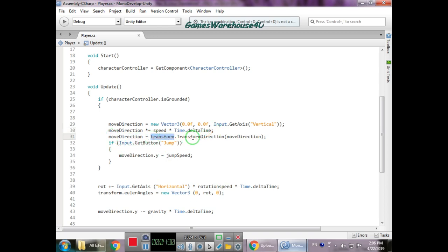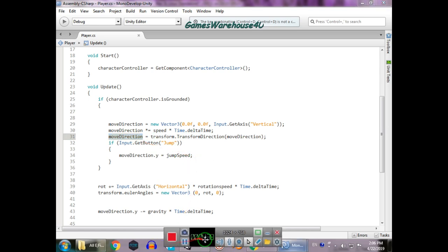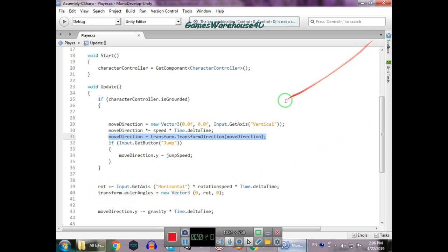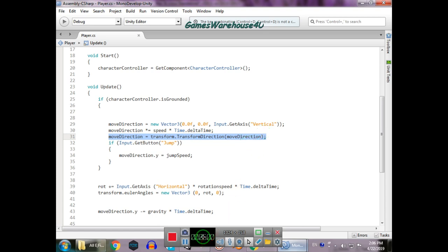Then moveDirection is set equal to transform.TransformDirection(moveDirection). Without this line, when you rotate the player and press the forward key, he will move in the straight global direction rather than the direction he is facing. To make him move where his face is pointing, we use TransformDirection. I'll remove this line now so you can understand it better when I add it back.